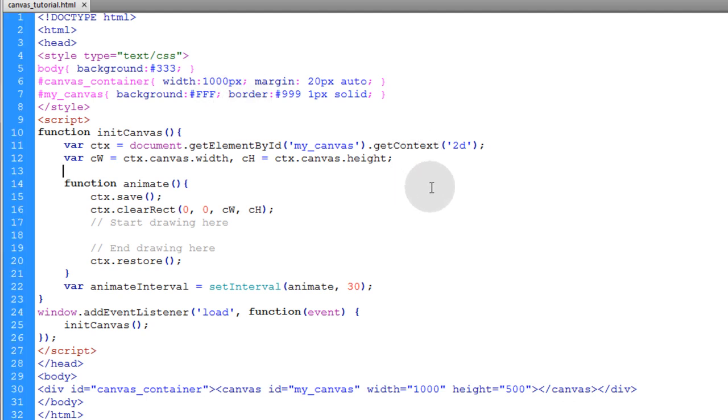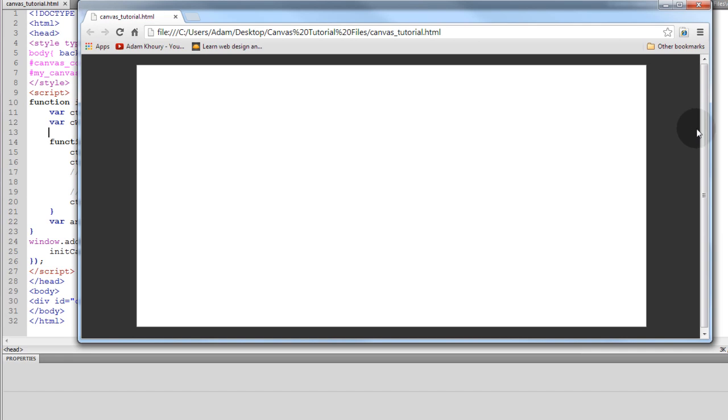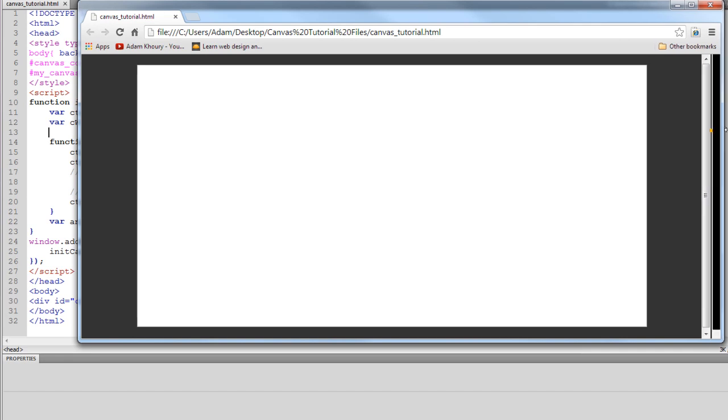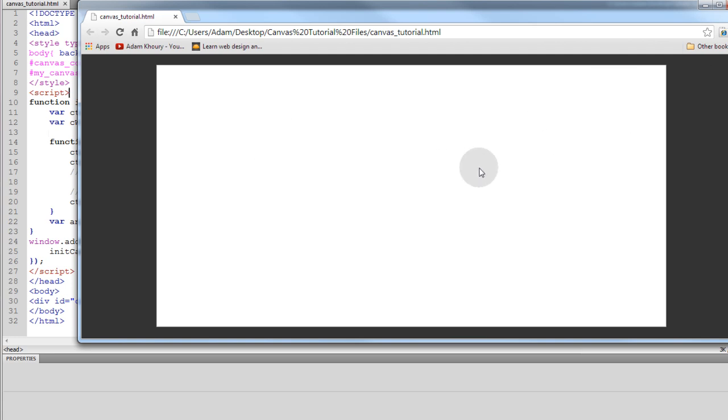So if I run this in browser you can see that I get a centered white canvas that's a thousand pixels wide and 500 high. Now my goal is to animate and loop a background image within the canvas.